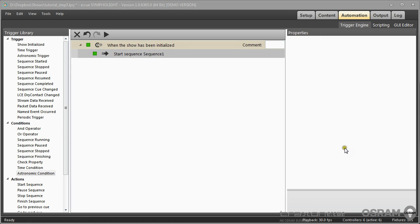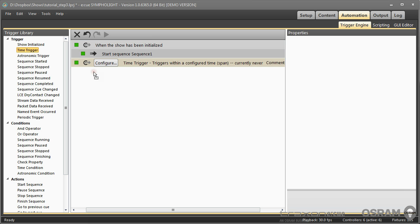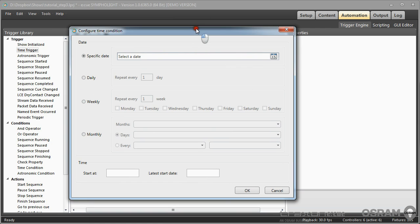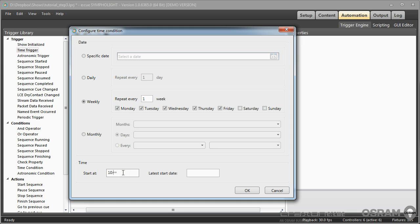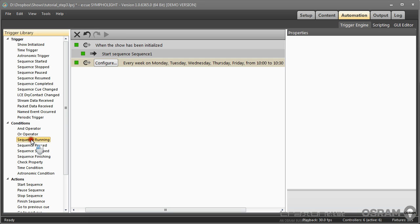Let's now take a time-based trigger. I use the time trigger here and I want to do this weekly on Monday, Tuesday, Wednesday, Thursday and Friday at 10 o'clock or 10:30 at the latest. I want to create this trigger. I want to limit the execution of the trigger, and in this case I check if a sequence is running.